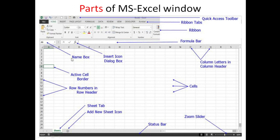Next, the Name Box. When we click on any cell, the Name Box shows the name of that cell. For example, if the active cell is in column A and row 6, the name shown in the Name Box is A6. Next, the Formula Bar. We can enter formulas here. When we enter data in a particular cell, we can also see that data in the formula bar.